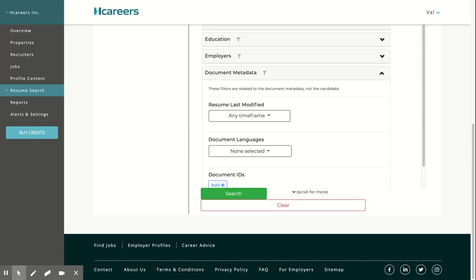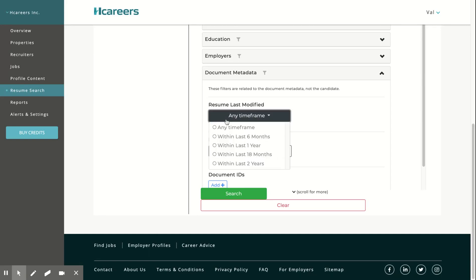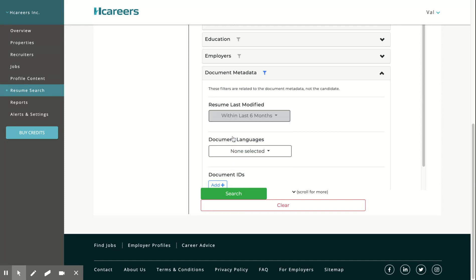Document metadata allows you to filter resumes by last modified date. For example, you're able to search resumes that have been modified in the last six months.